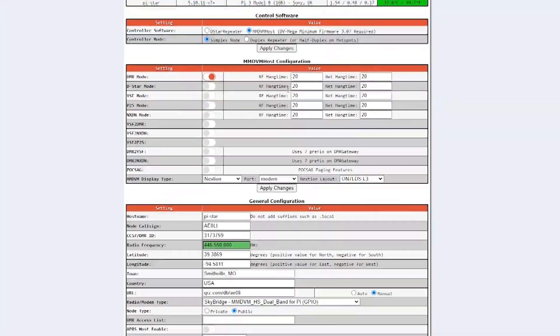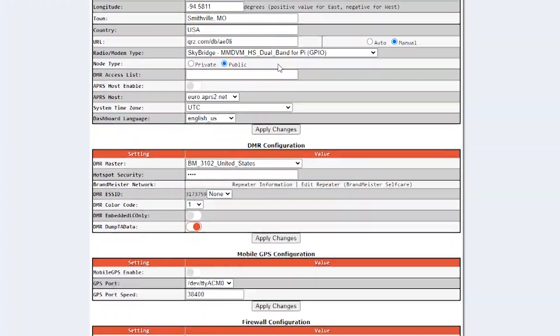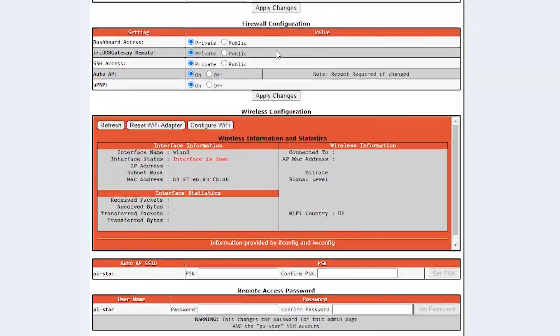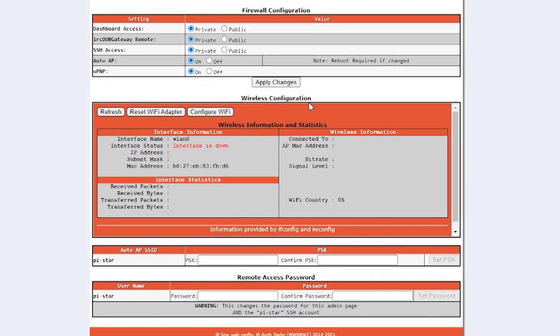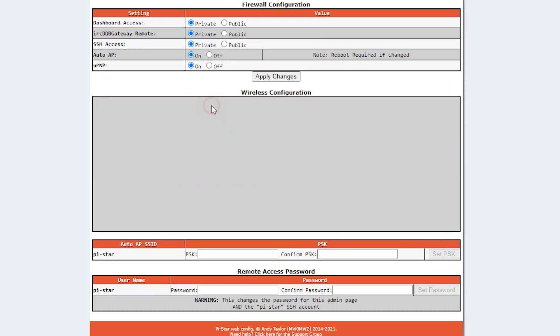The next step is to scroll down to Wireless Configuration. You're going to want to click the Configure Wi-Fi button. If there are any networks in here, you're going to want to delete them. The next step is Scan for Networks, and this will take 10 seconds to scan for the available networks in the area.